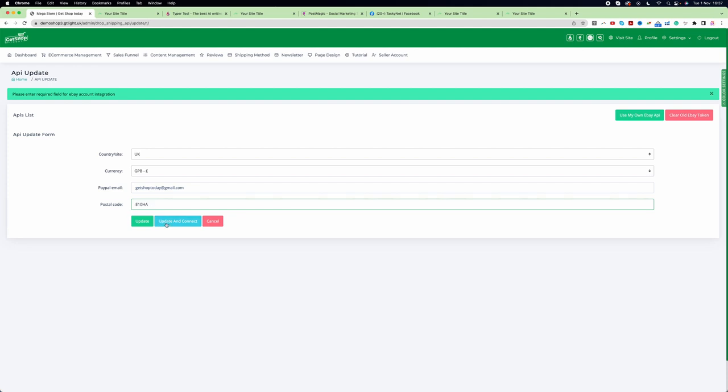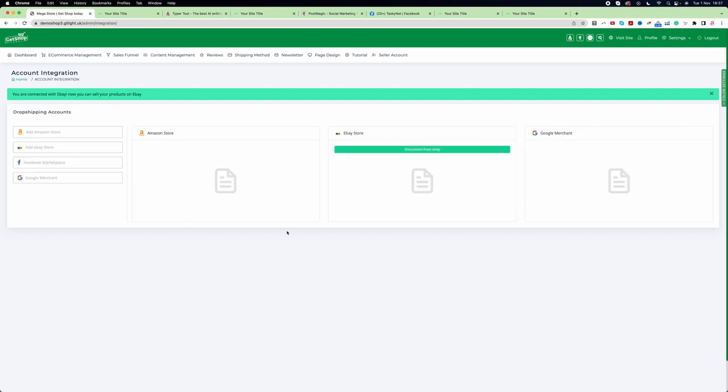Once you enter the details, click on update and connect button. For me it automatically connected, but in your case it may take you to eBay where you need to log in to your eBay account. It will ask you for permission and you just need to click on the agree button.